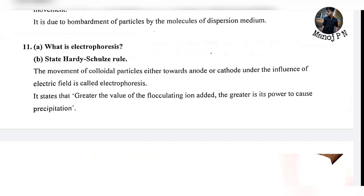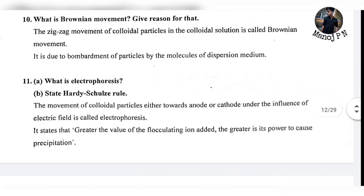What is electrophoresis? State the Hardy-Schulze rule. Electrophoresis is the movement of colloidal particles under the influence of an electric field. The Hardy-Schulze rule states that greater the valency of the flocculating ion added, the greater is its power to cause precipitation.